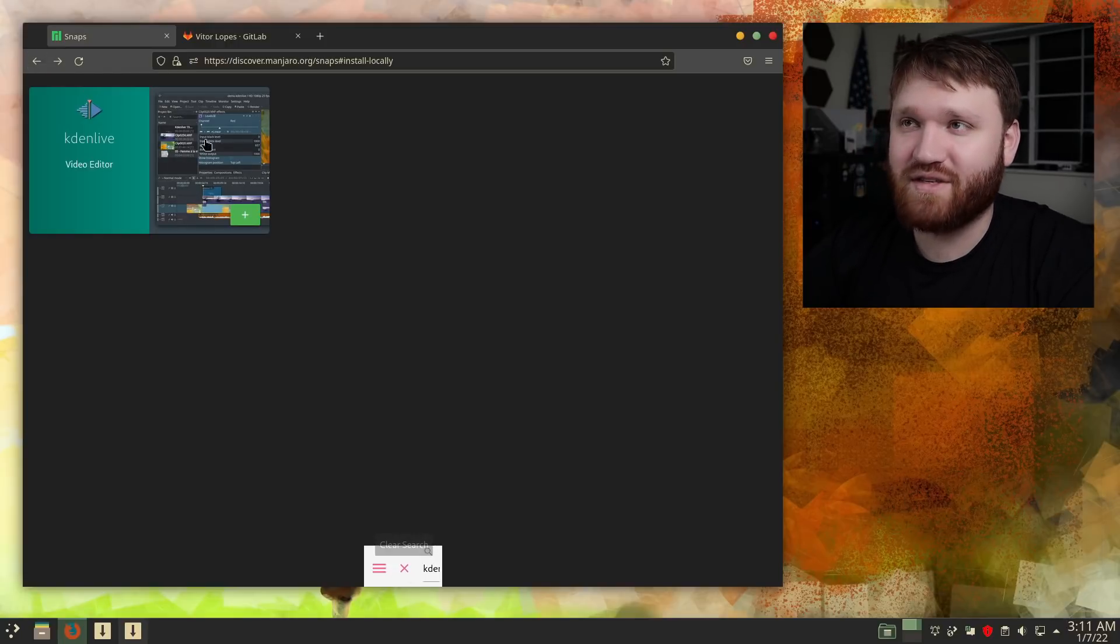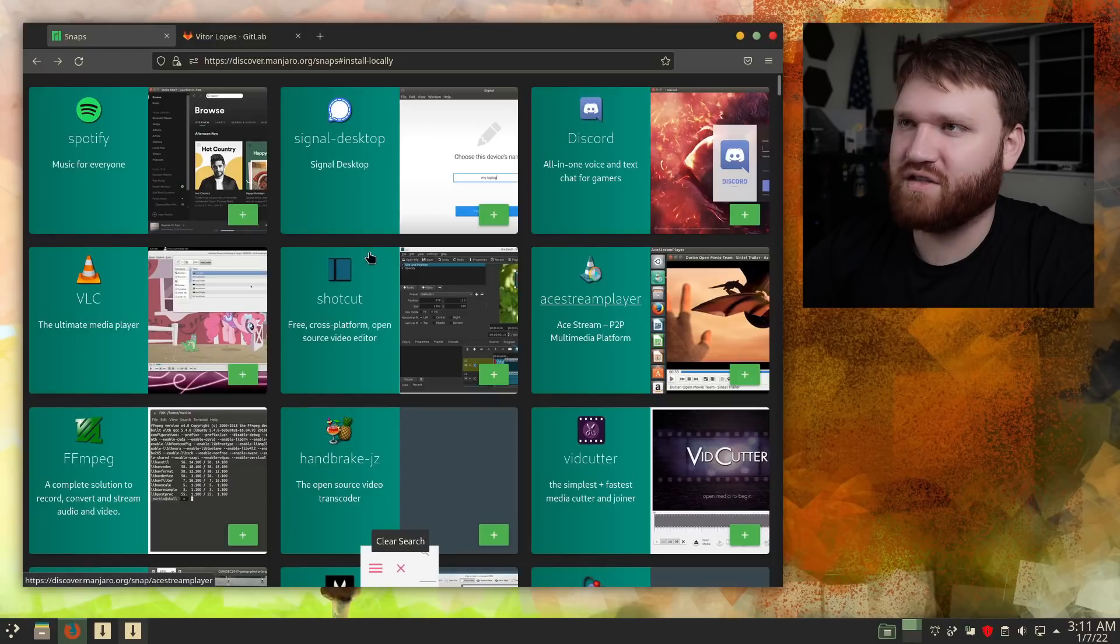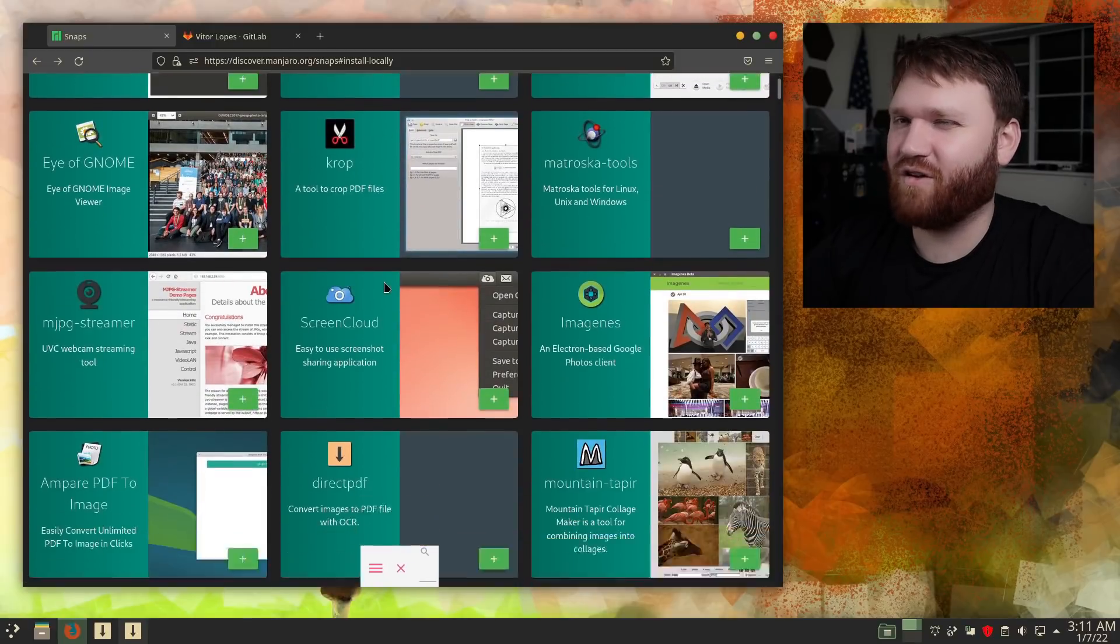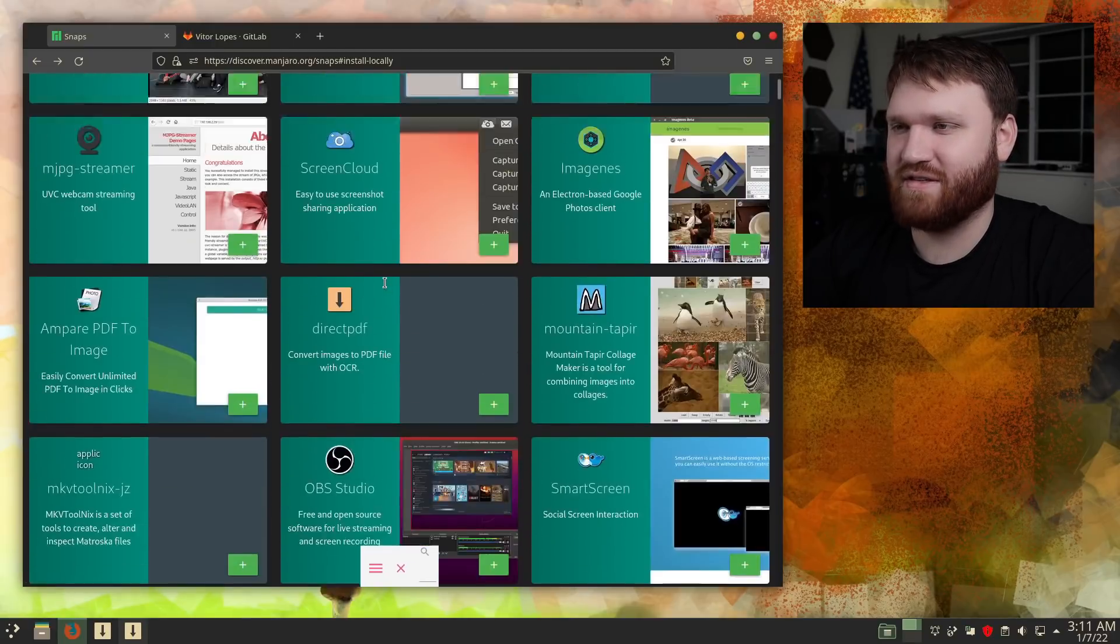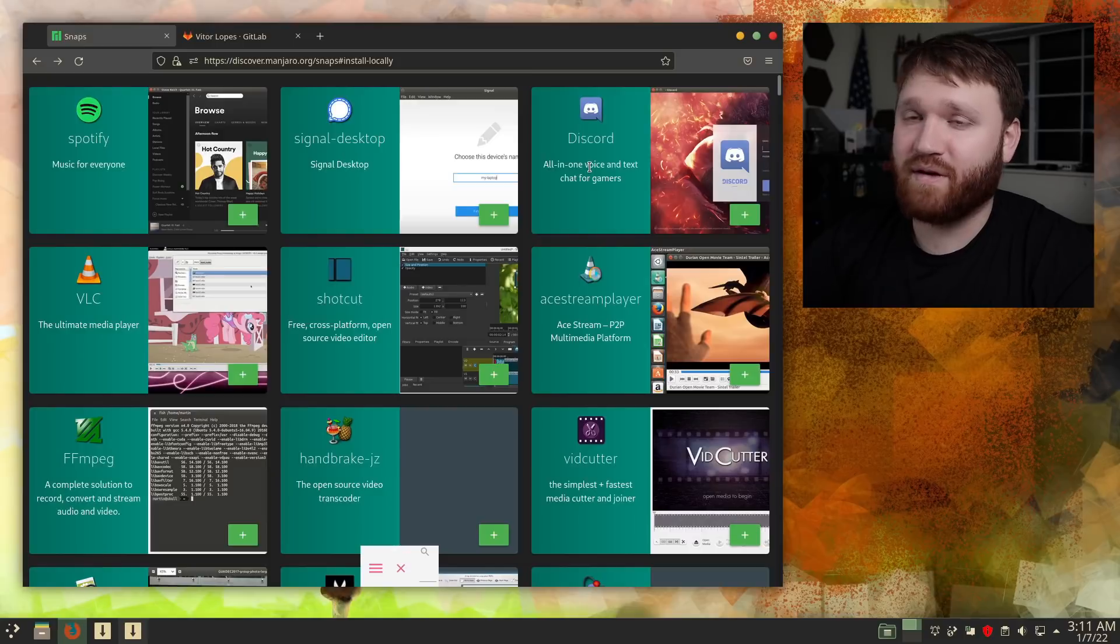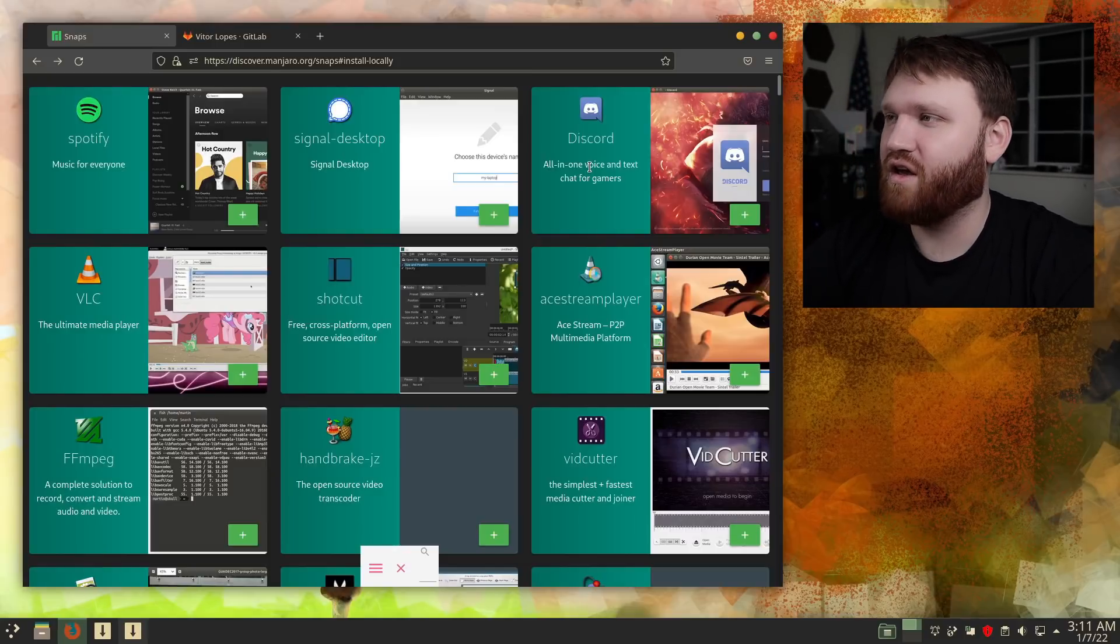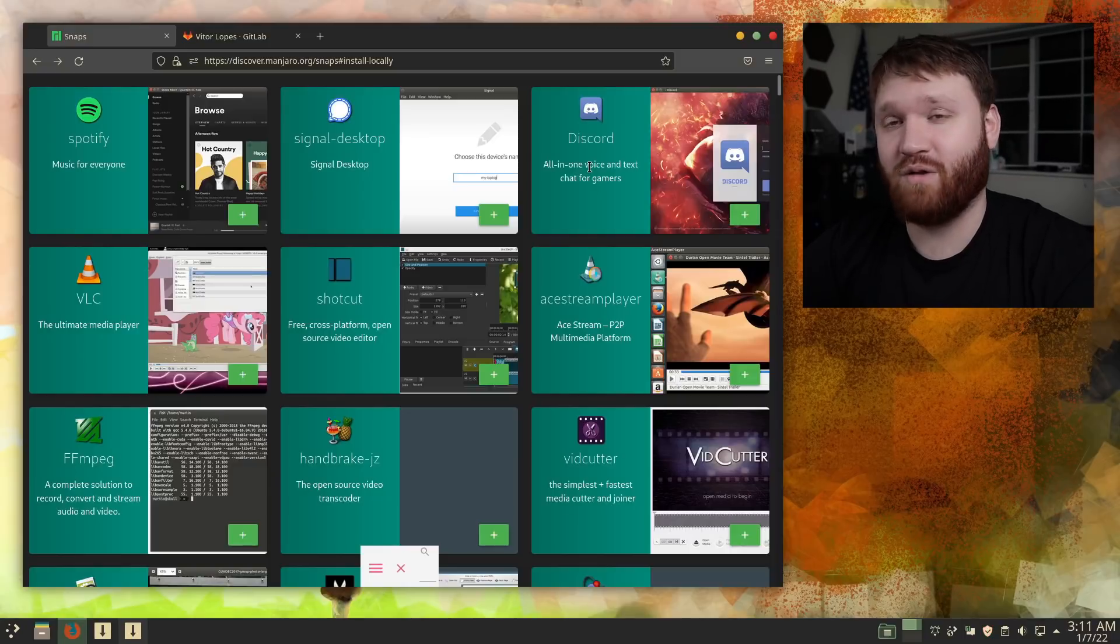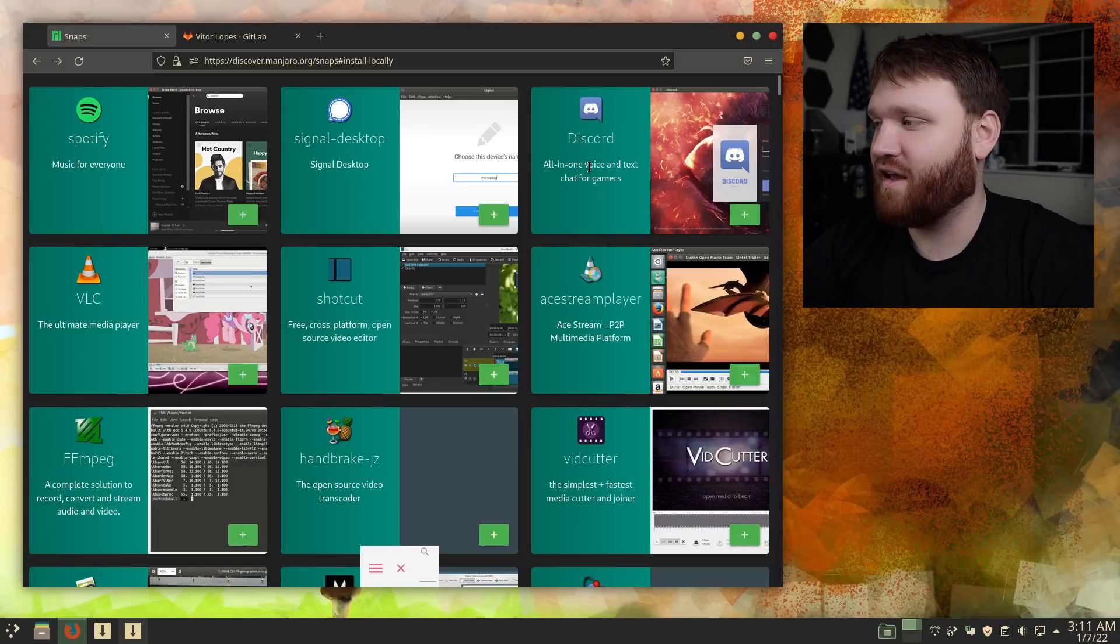I am liking what I'm seeing here. Overall, the UI is pretty nice. It might look a little laggy on your guys' end, but that's just because this is a virtual machine. But yeah, that was my first look at this discover.manjaro.org online software center to browse, discover, and if you're on Manjaro, install packages.